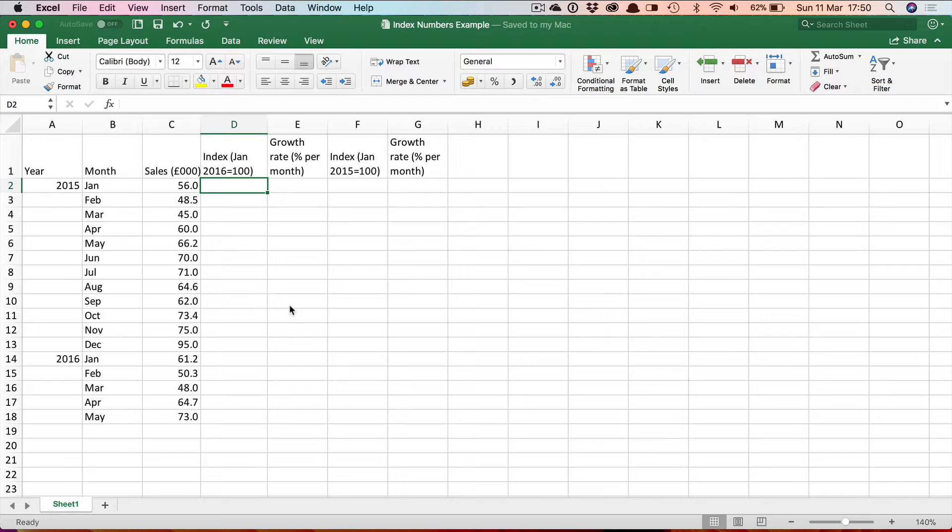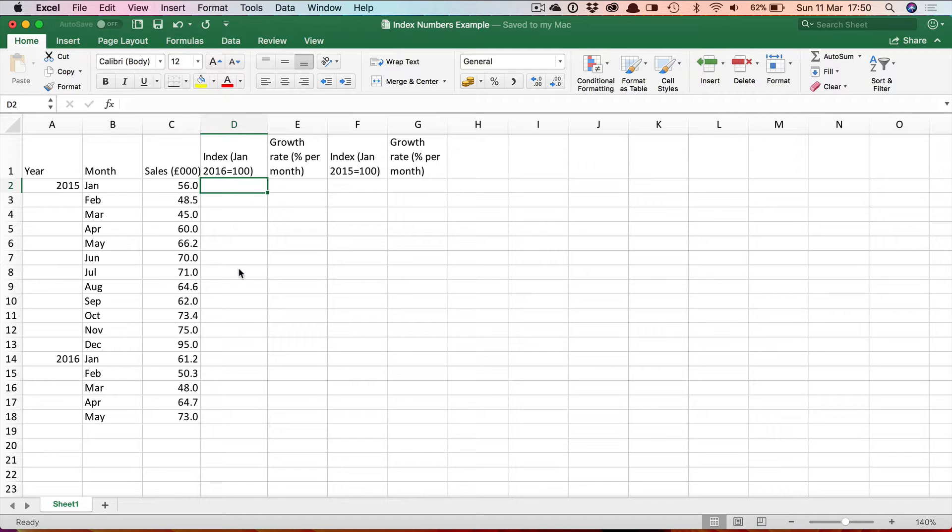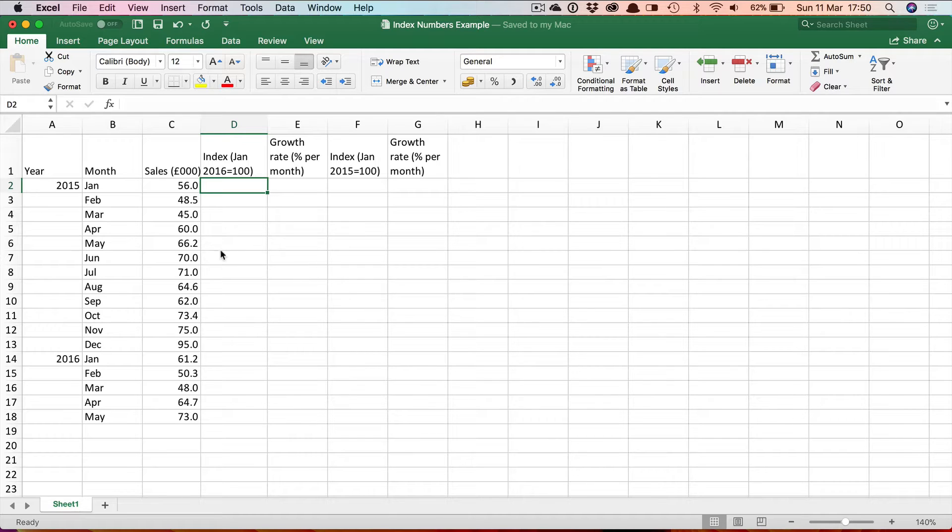So here I've decided first of all to use the January 2016 figure as my base and that's indicated here by putting January 2016 equals 100, because as we'll see the base always has a value of 100. So having chosen the base we then simply need to find each other value as a percentage of the base.